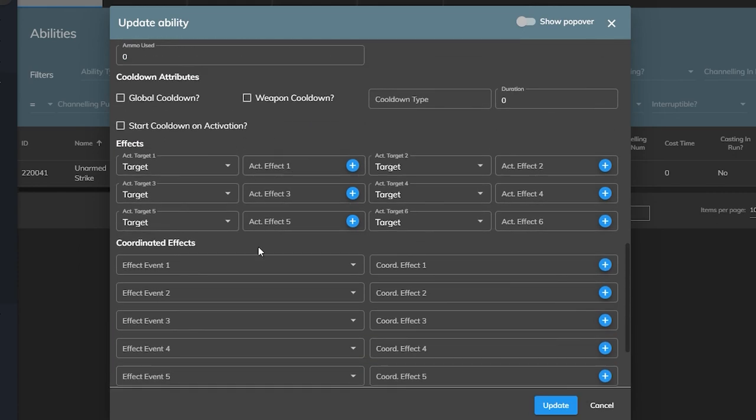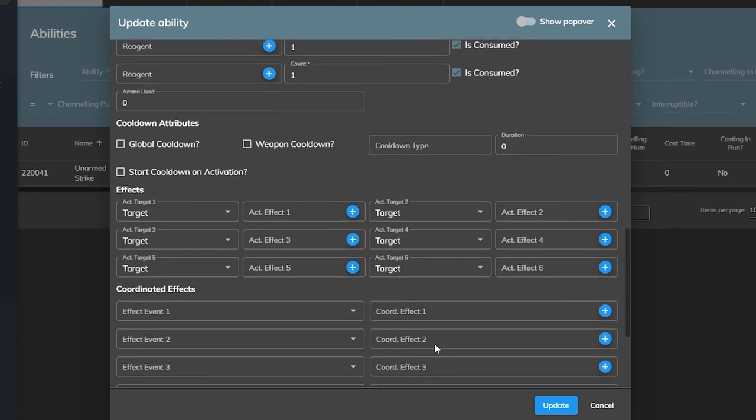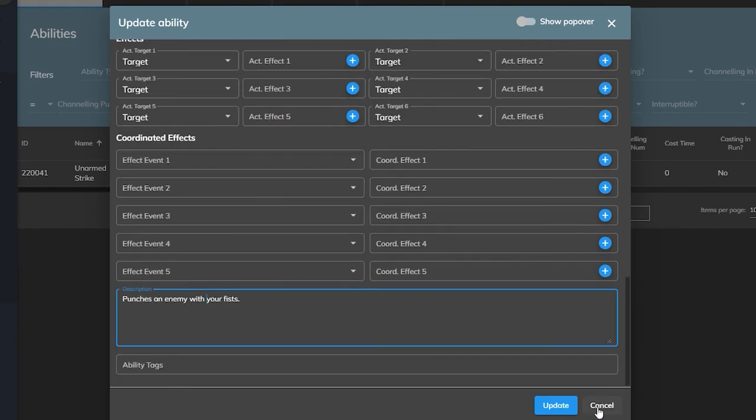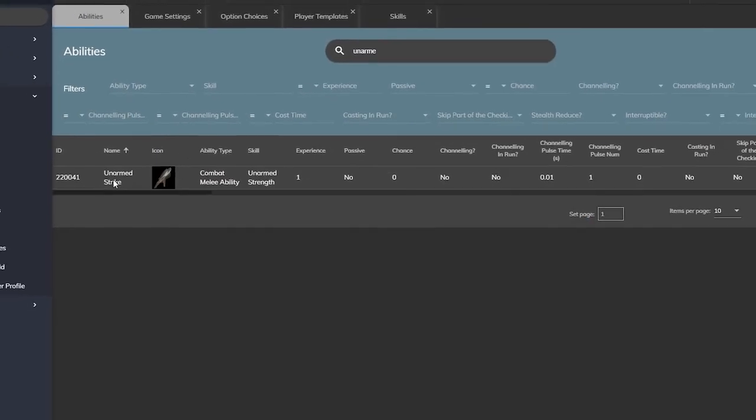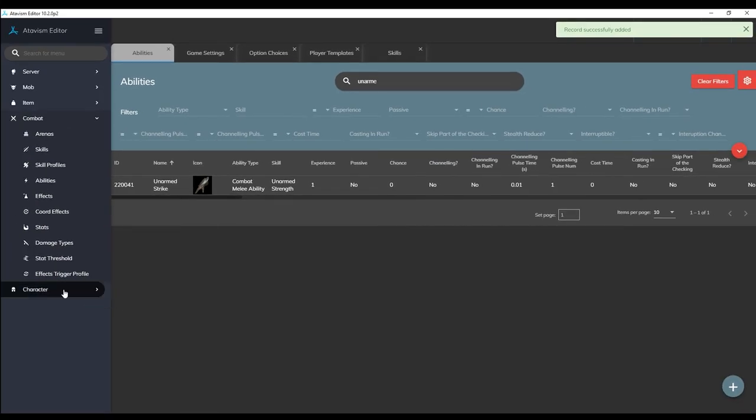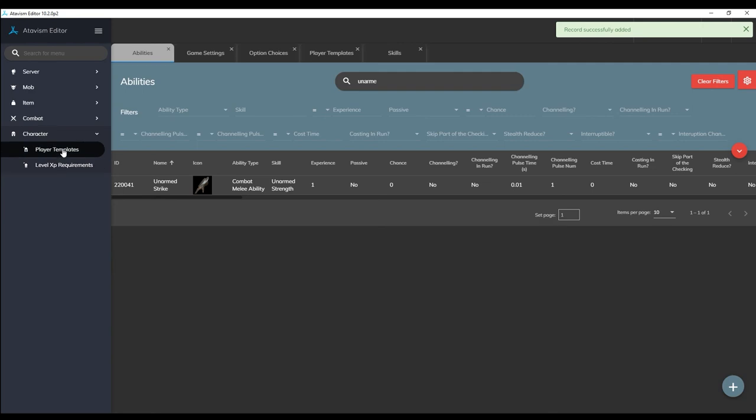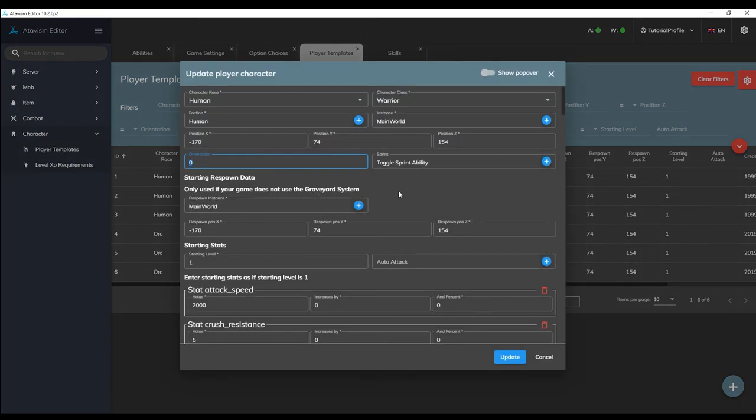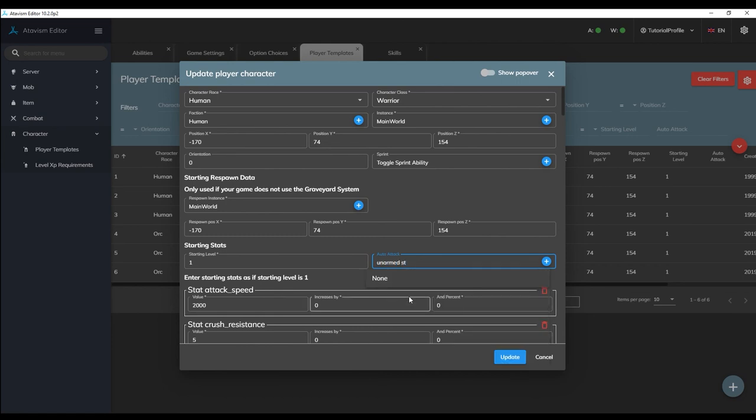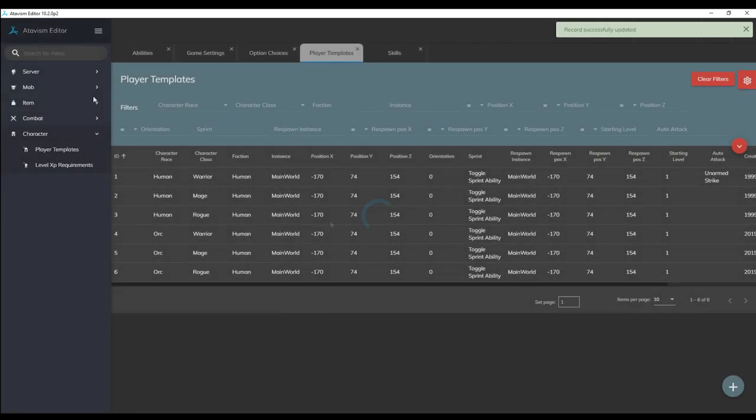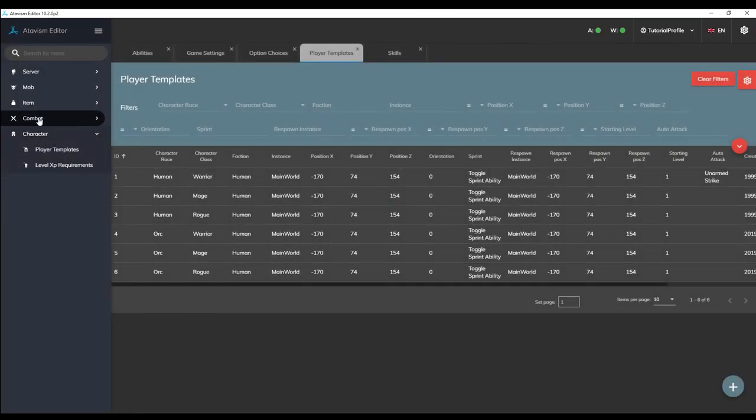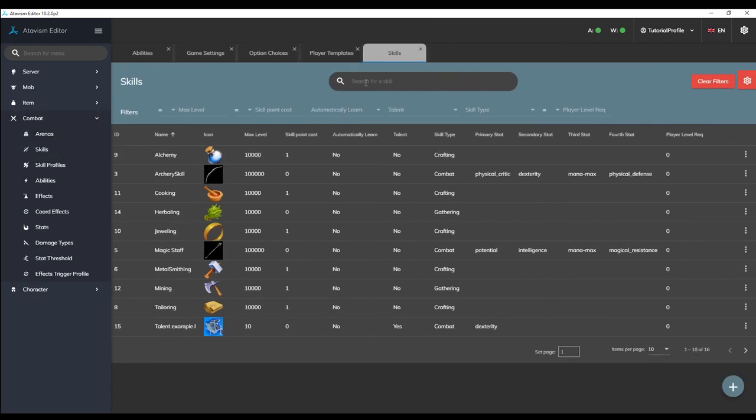Now right now because we've assigned no effect to our ability the ability will work but it's not going to actually do anything. But because we saved it we can set up our auto attack for now anyway just in case we forget later. To set an ability as the player's default auto attack click on the character tab on the left side and then open the player templates plugin and then open up the human warrior entry right at the top you should see a field labeled auto attack. All we have to do is set that to our unarmed strike ability and then that ability is going to be used anytime the player right clicks on something and they are unarmed.